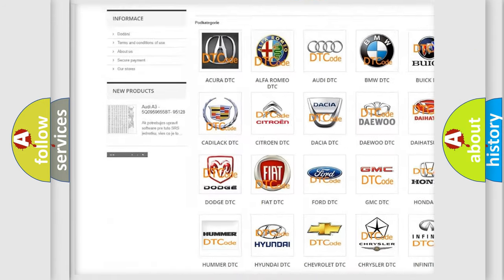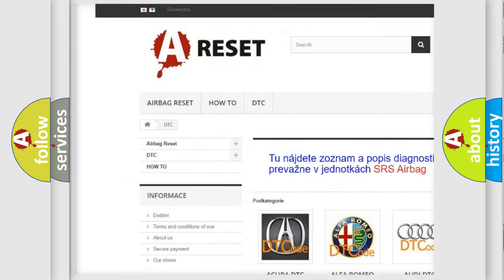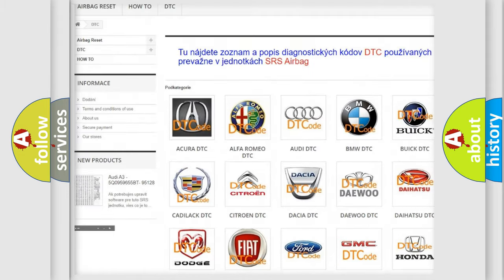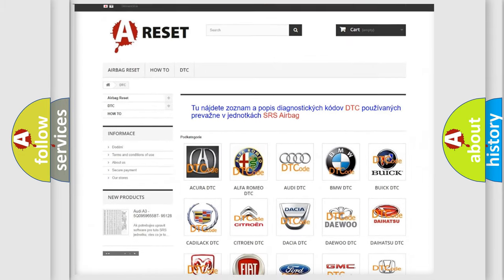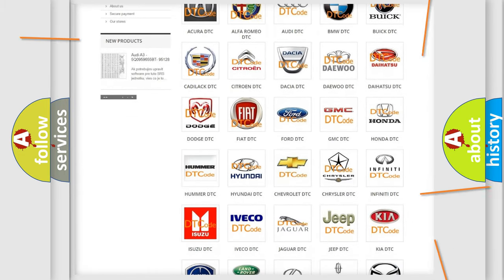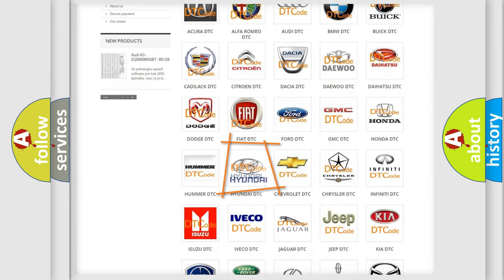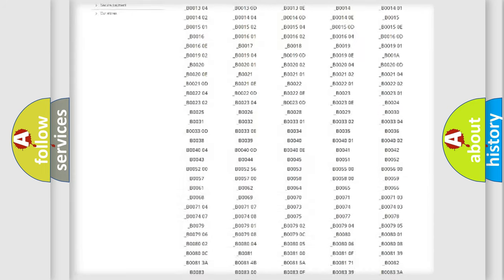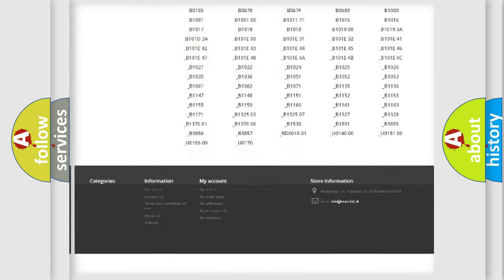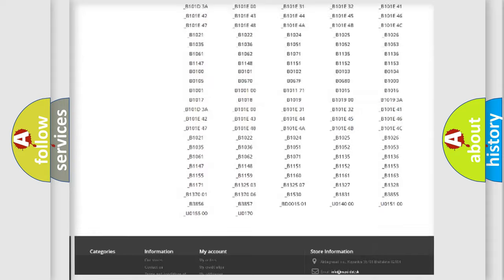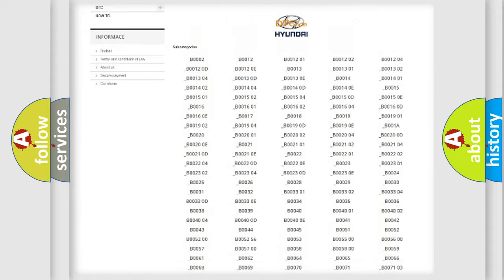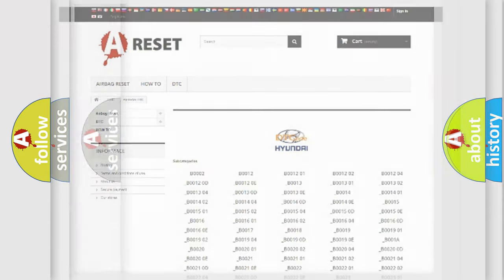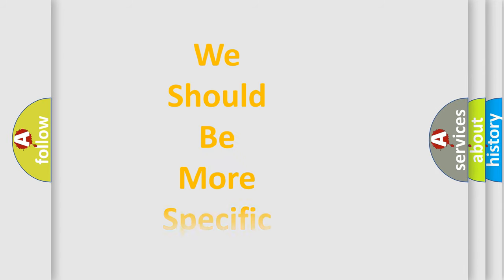Our website airbagreset.sk produces useful videos for you. You do not have to go through the OBD2 protocol anymore to know how to troubleshoot any car breakdown. You will find all the diagnostic codes that can be diagnosed in Hyundai vehicles, also many other useful things.